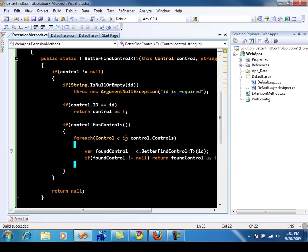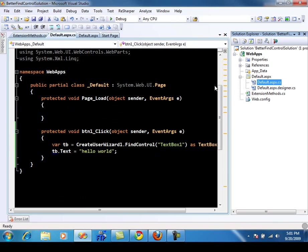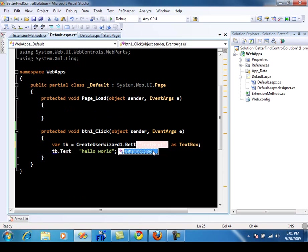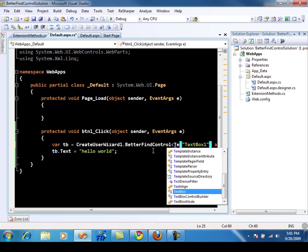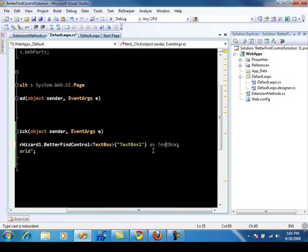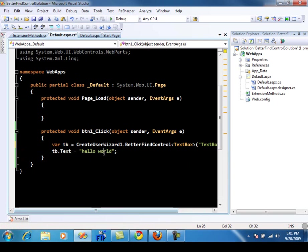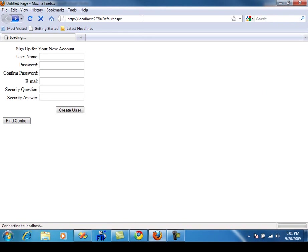Welcome back. The final step was actually to run it. So let's go ahead over here and we're going to use the better find control method. You will see that since it's an extension method on a control, and since create user wizard is a control, it will be available on all the controls. Over here we are finding the textbox — the generic type parameter means we don't have to cast it again; we are already telling it that we're looking for a textbox control. Let's build this, go ahead and refresh it. And you see that now it didn't throw any exception and it was able to find the control.